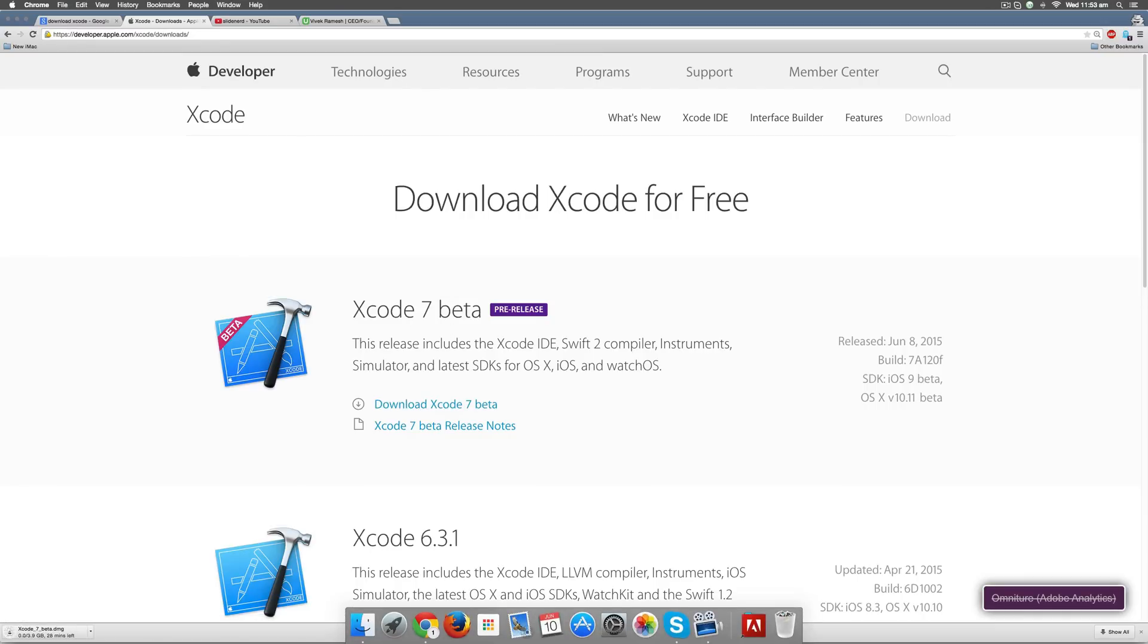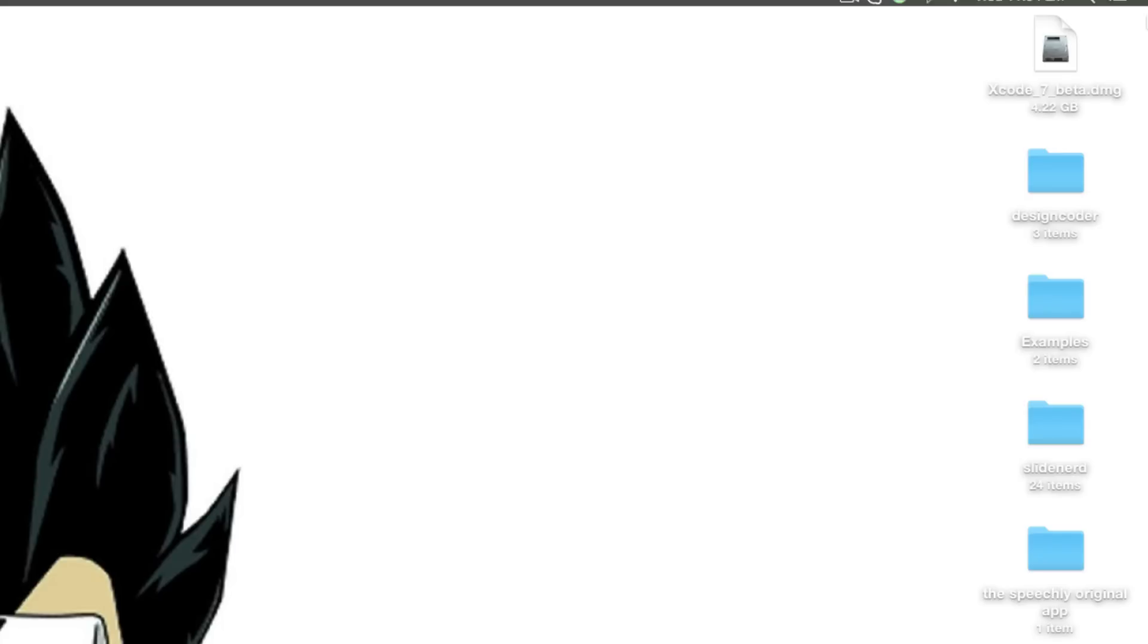On the bottom left corner, my Xcode has started downloading. Depending on your internet speed, it's going to take anywhere from 20 minutes to 5 hours. After the complete file has downloaded, it's right here on my desktop. Let's double click it and start it.